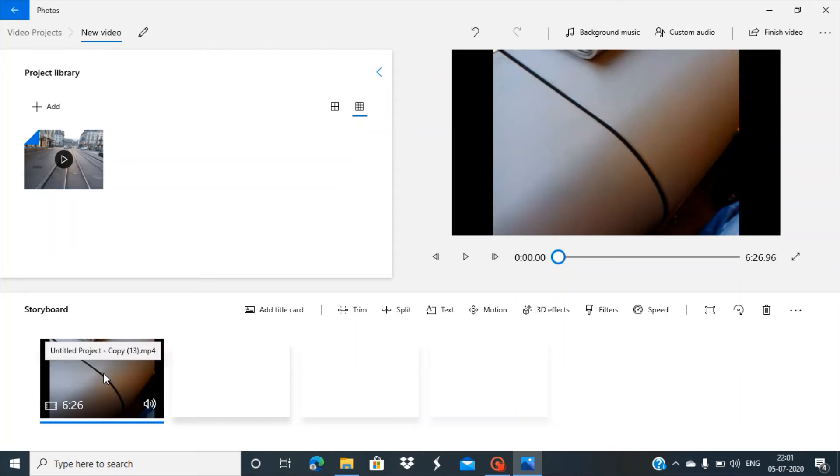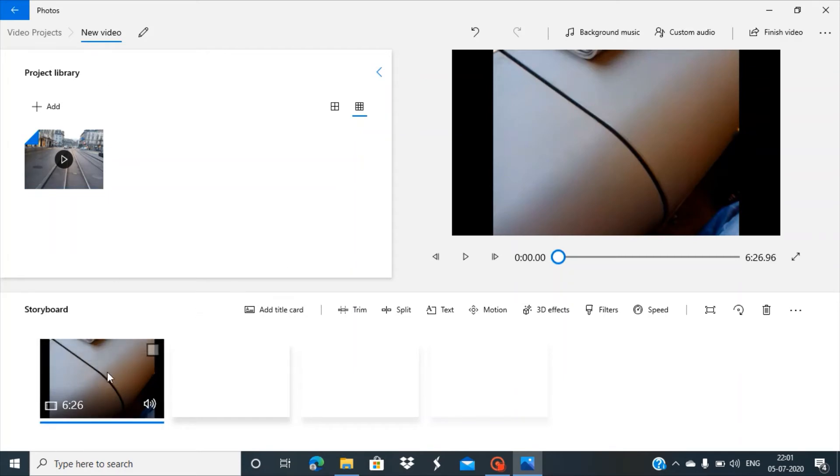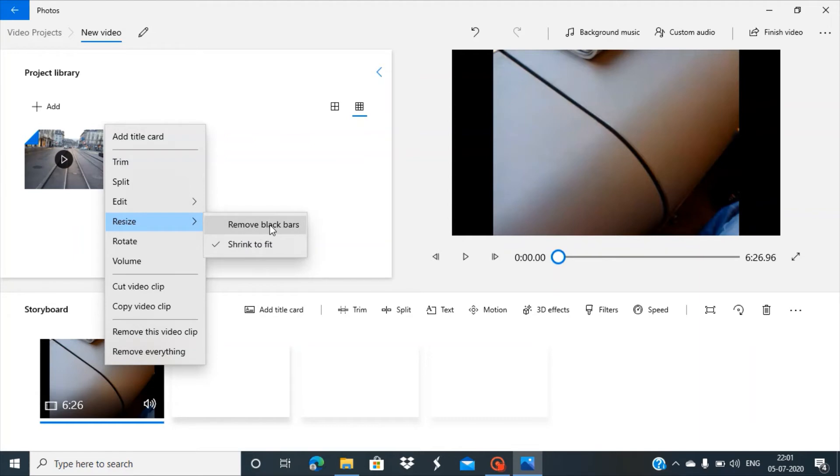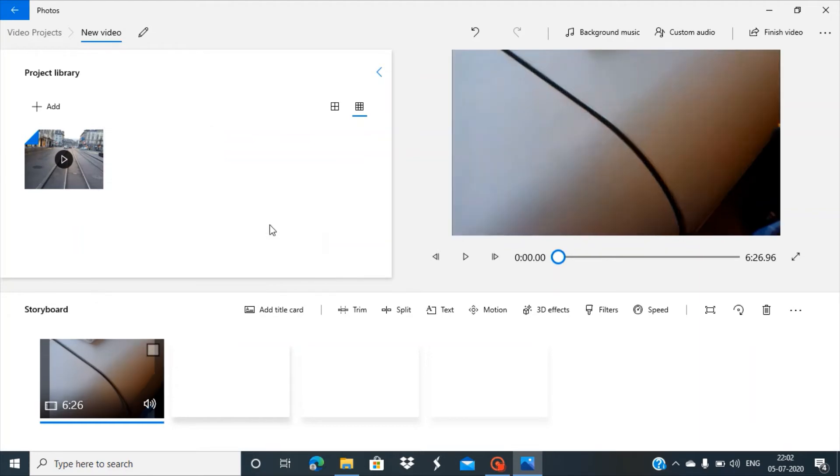Put your mouse on this file as I'm doing and right-click. Then go to the option 'Resize - Remove black bars' and click on it.